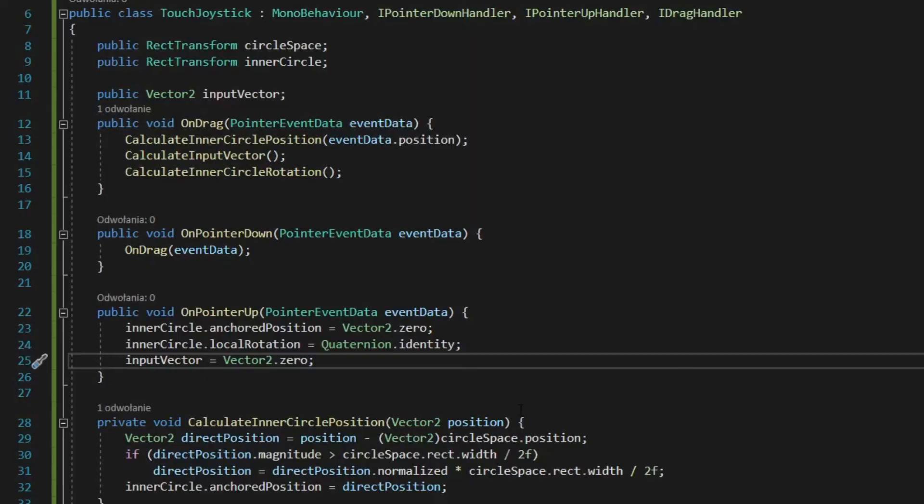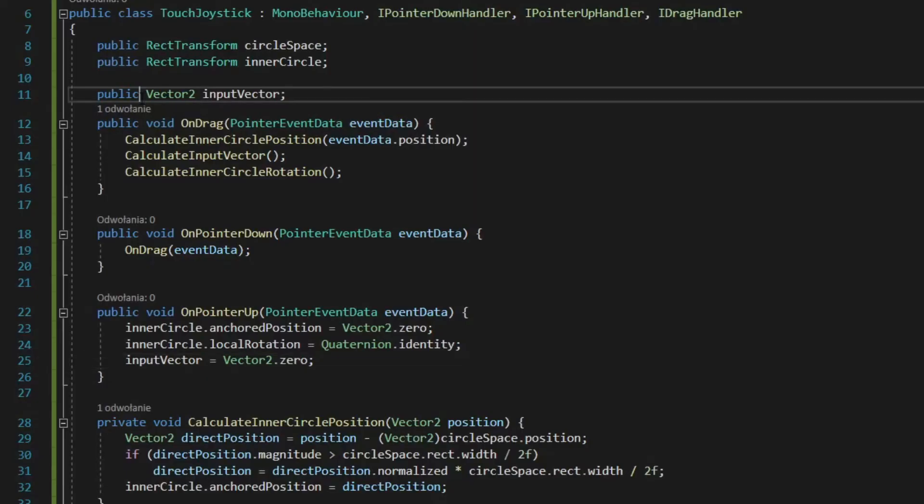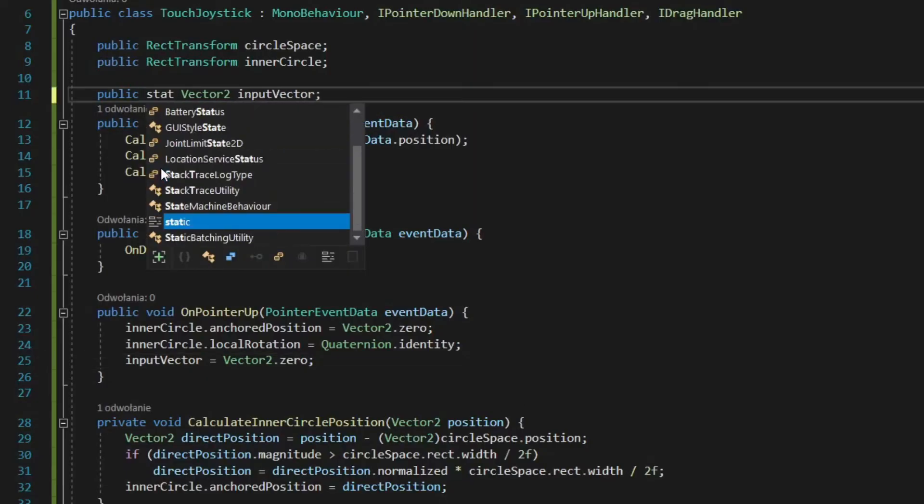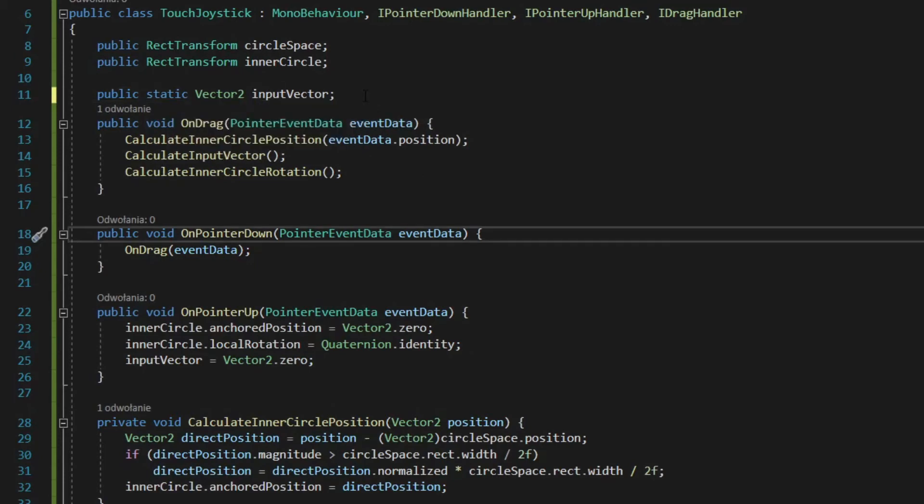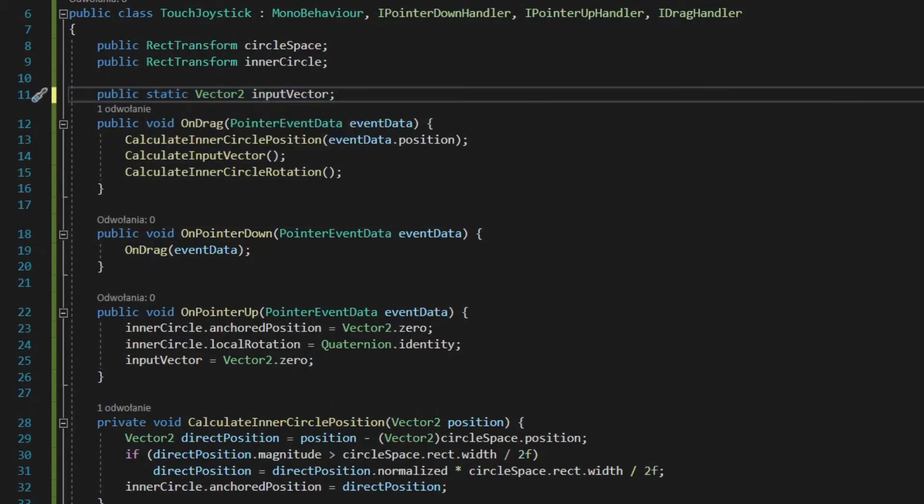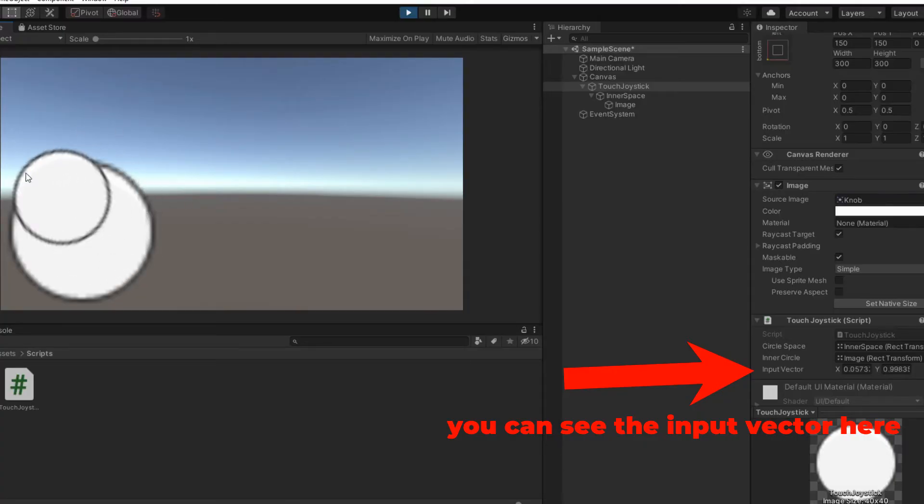You can make input vector static to make it easily accessible or assign it to a field in an external script in which you handle your inputs. In any case, that's the result. Hope it was useful.